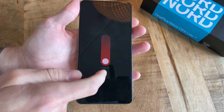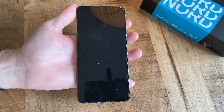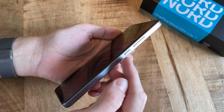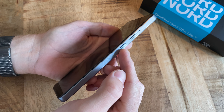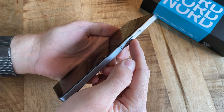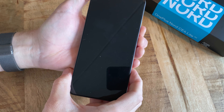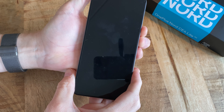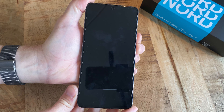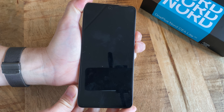Now, with the phone off, simultaneously push and hold the screen lock button and the volume down button. Keep both buttons pressed down until you see the OnePlus logo on the screen, and then let go of both buttons.